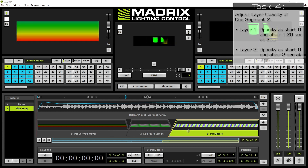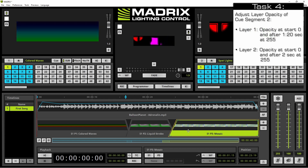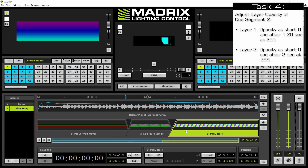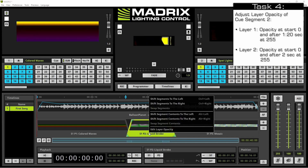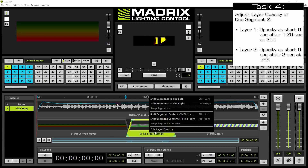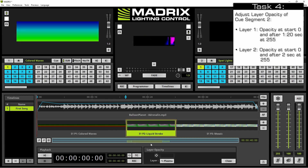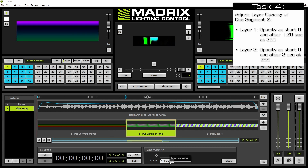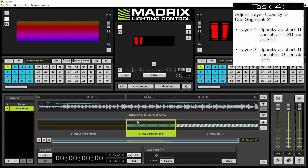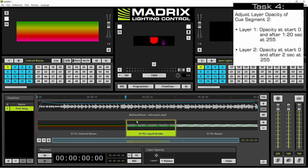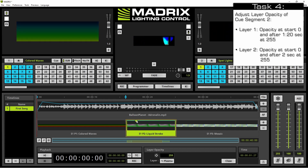In our fourth task we want to modify the layer opacity of cue segment 2. Therefore we select the second cue segment. We perform a right click and in the context menu we select 'Edit layer opacity'. The first layer is already selected and we have to change the opacity by clicking inside of the cue segment to add new adjusting points.